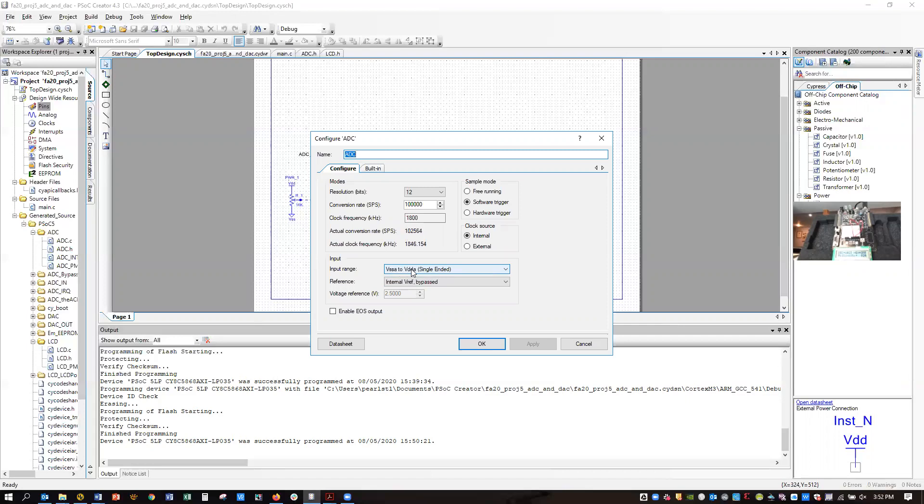It might be 3.3 volts, and you need to figure out which it is in order to correctly do the part of the project that involves converting a code from the analog to digital converter to millivolts. So you need to know what your VDD is in your case.